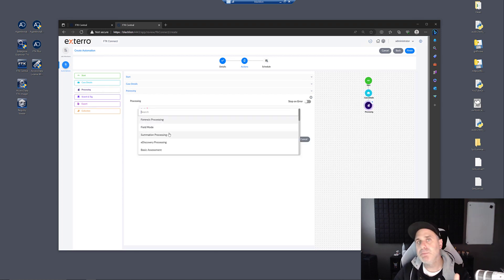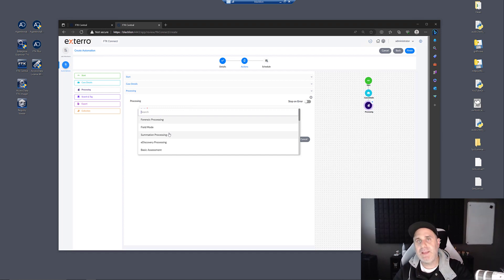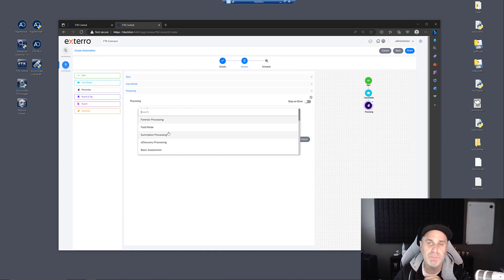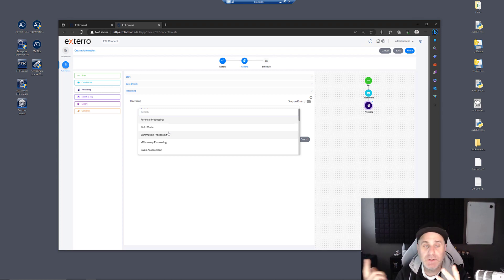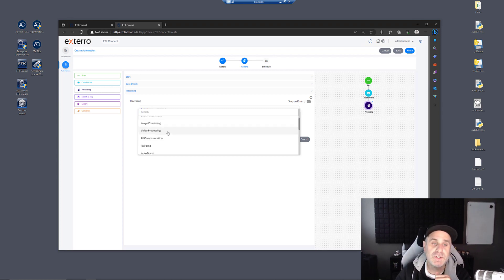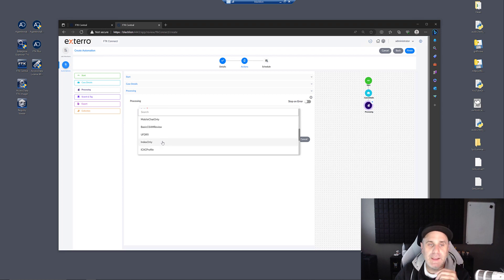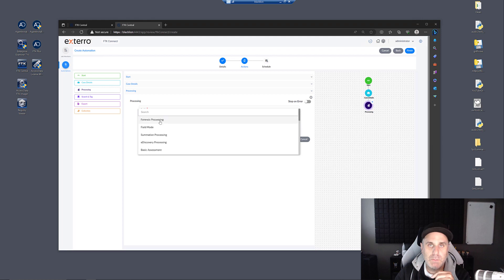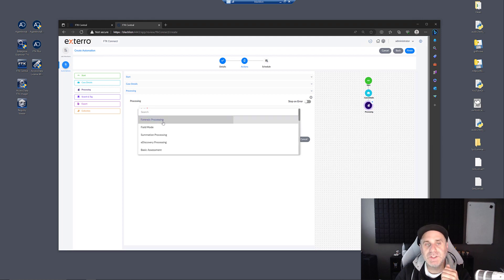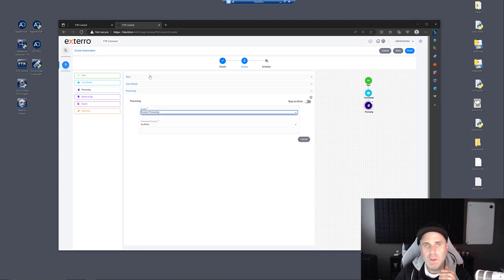Any of the processing profiles you've created in FTK, you can load up in here. So be sure that if you create your own custom profiles, you save them to the database so that you can use them in your automation. We'll just pick forensic processing.